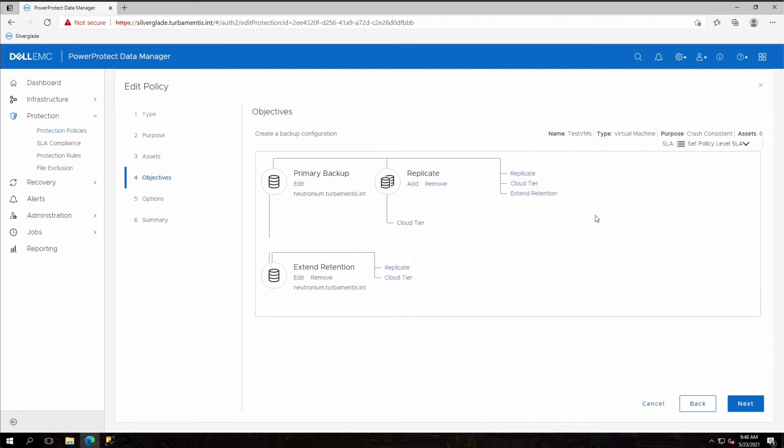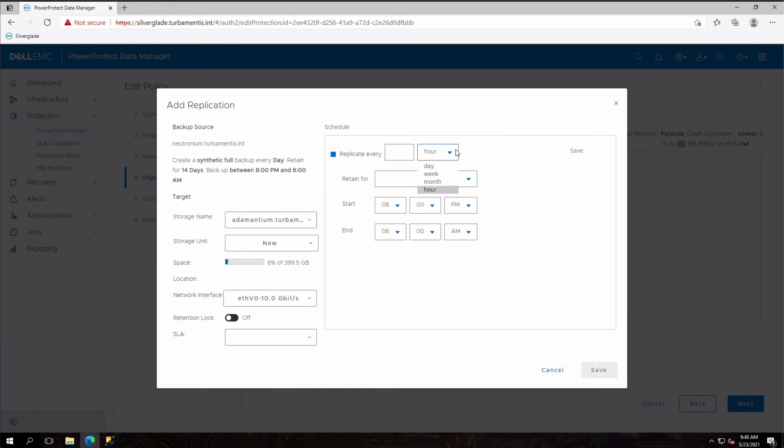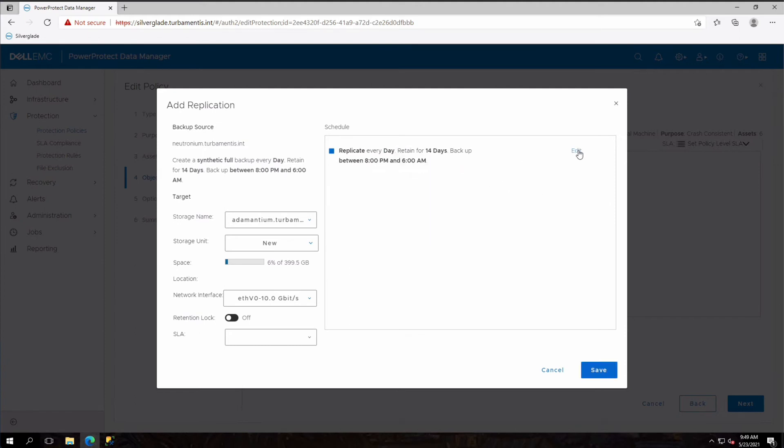I then click add to add the replication configuration. This brings up a dialog where I can choose which data domain I want to replicate to and the replication process. I'll configure daily replication with the copies kept for 14 days and save that when I'm done.